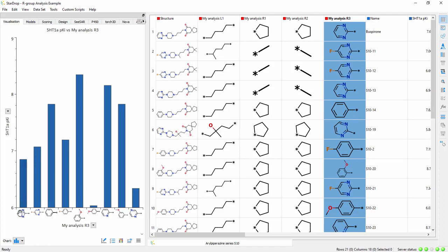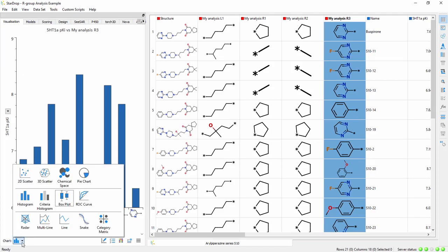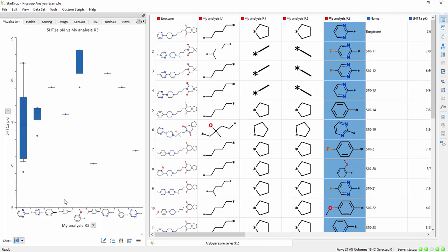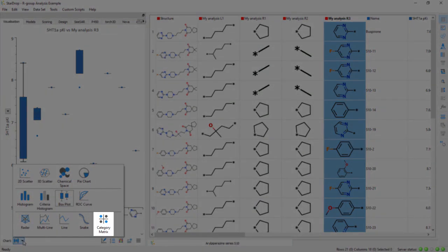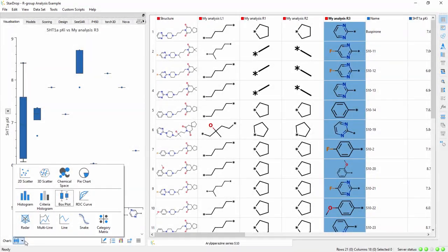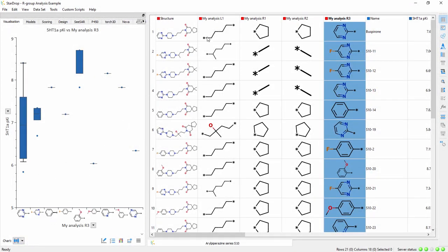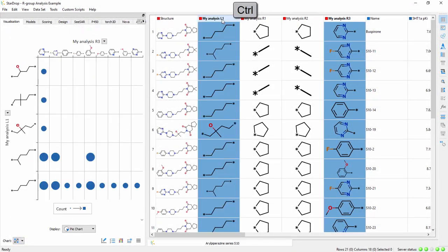Other chart types can be used to show more detailed information. SAR plots showing two points of variation can be created by choosing a Category Matrix plot, or simply selecting two fragment columns in the dataset.